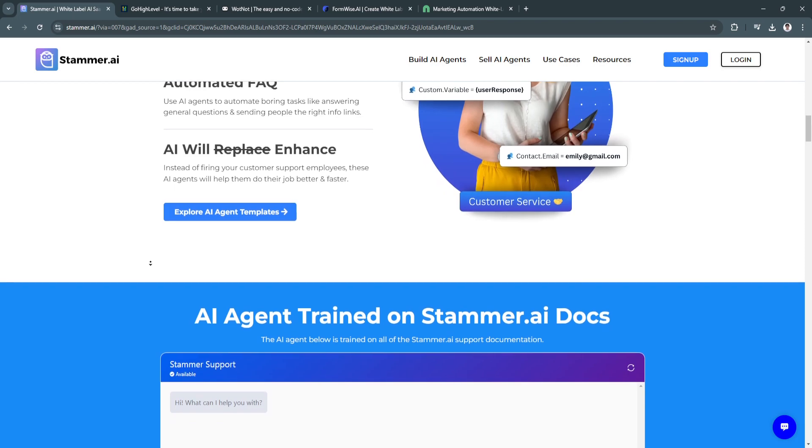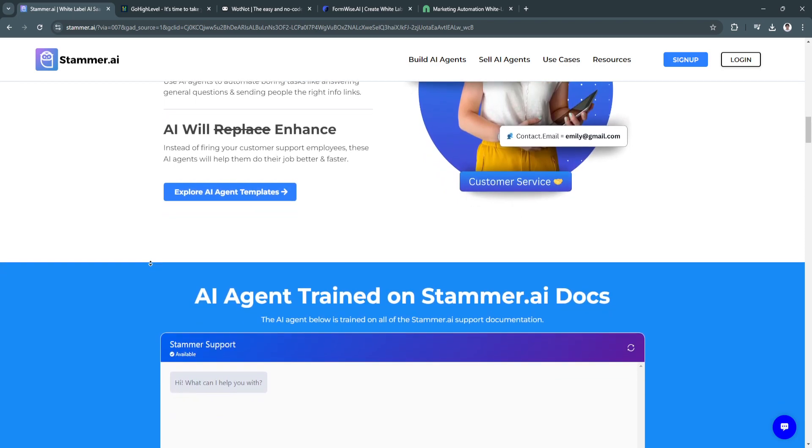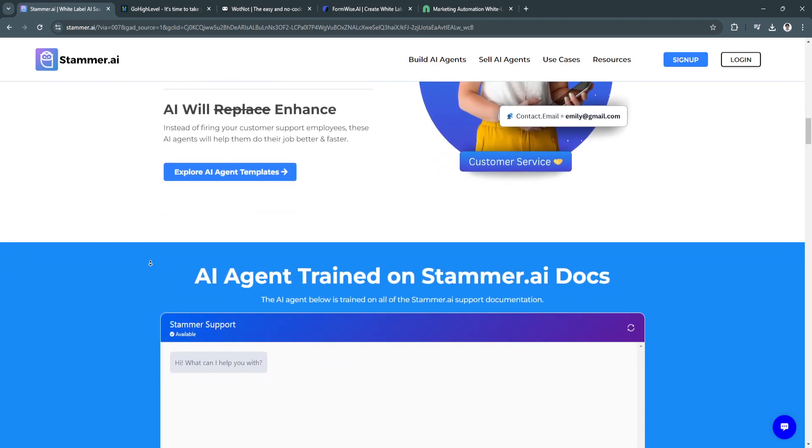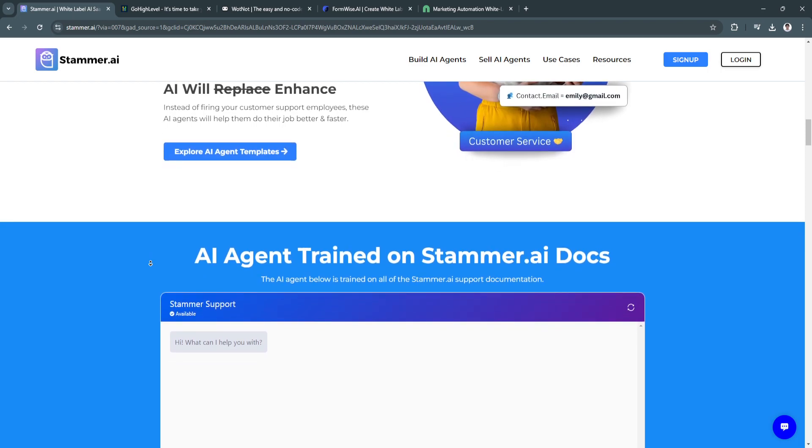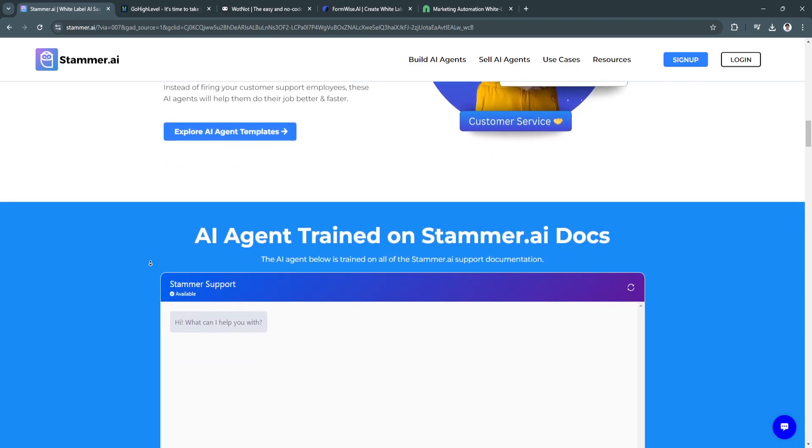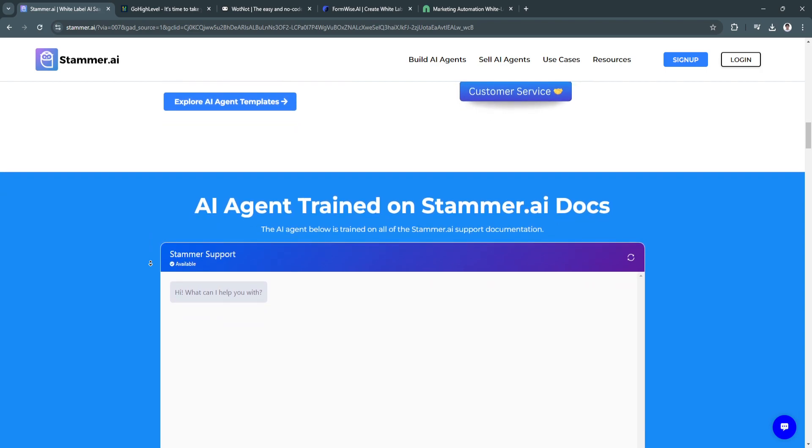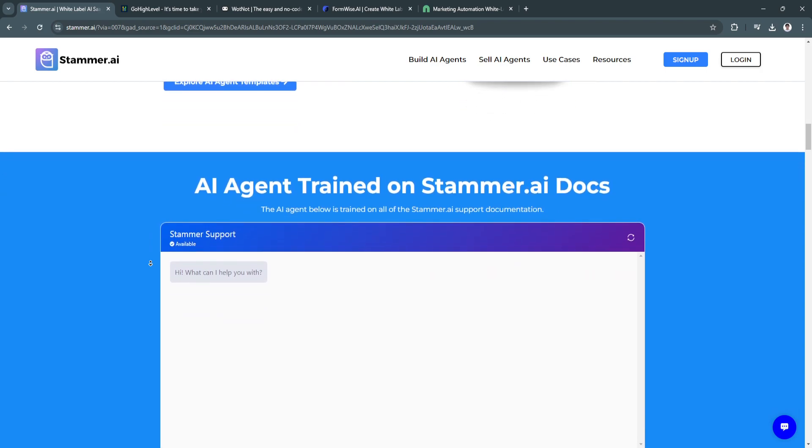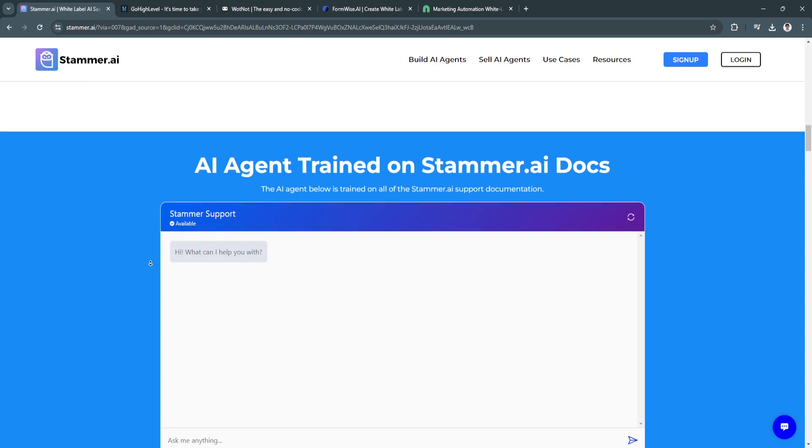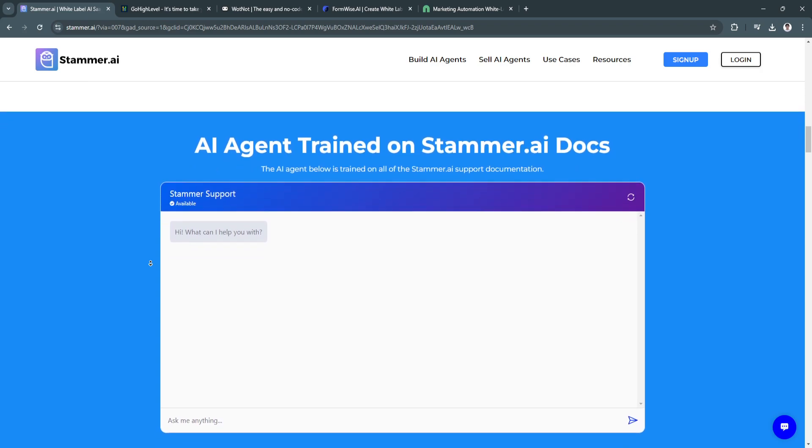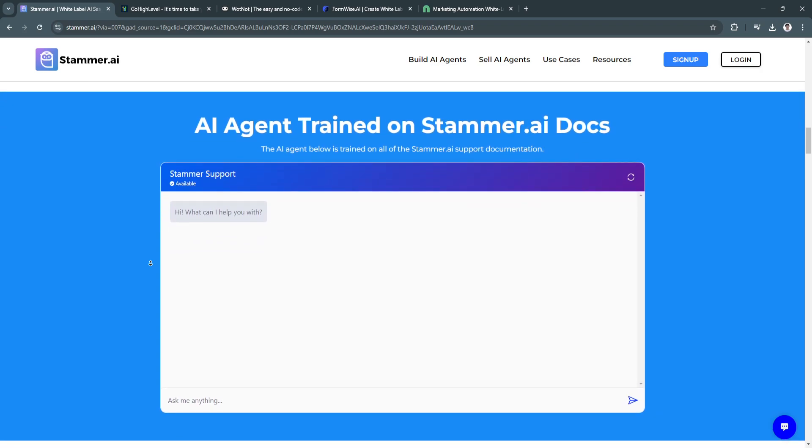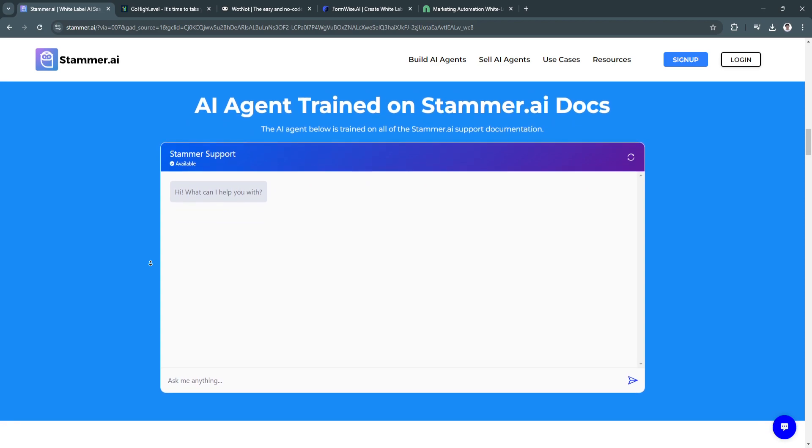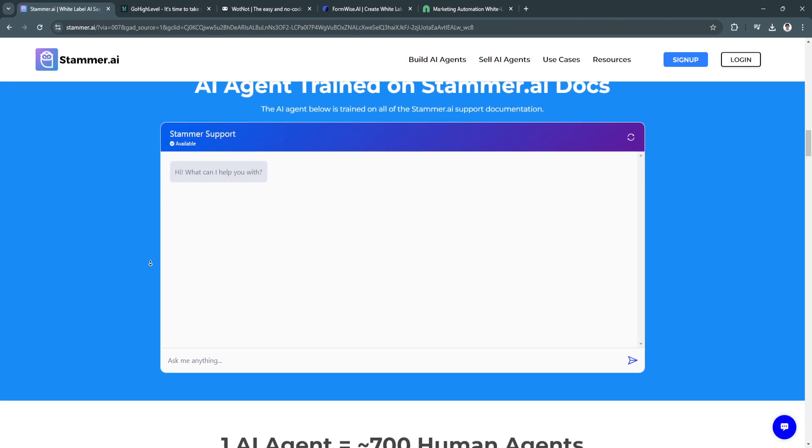What makes this a good SaaS software is its real-time suggestions. Stammer.ai offers real-time feedback, helping users correct mistakes and improve their writing style instantly. It also has seamless integration, integrating with various platforms such as Google Docs, Microsoft Word, and Gmail, making it versatile for different workflows.